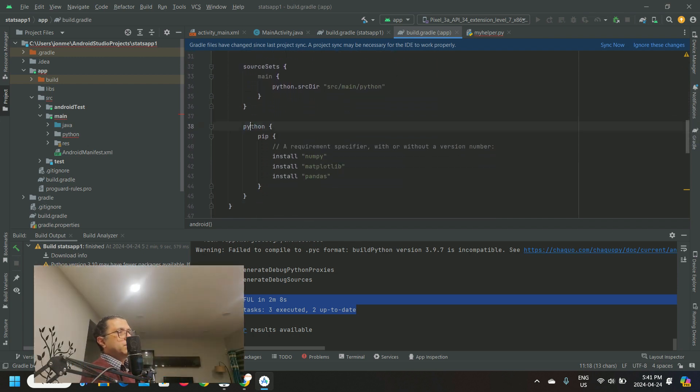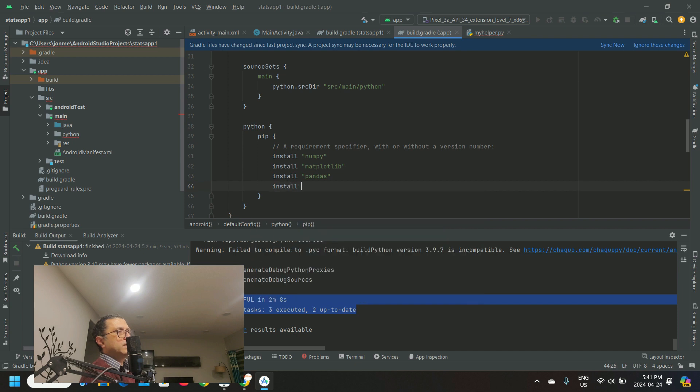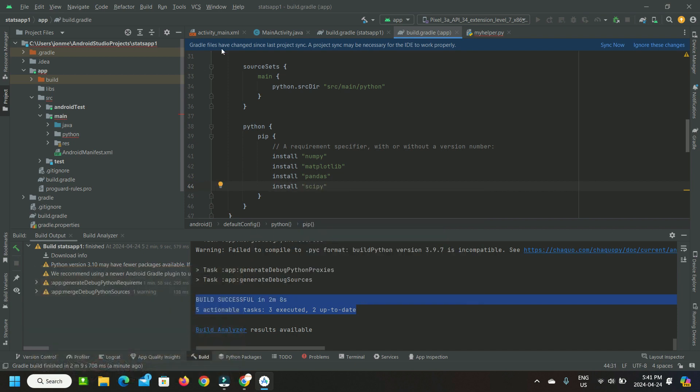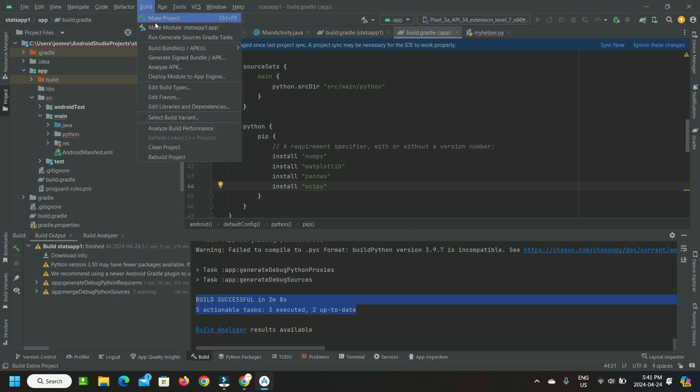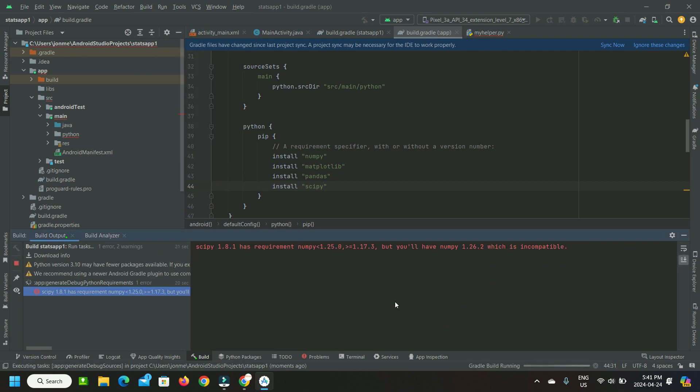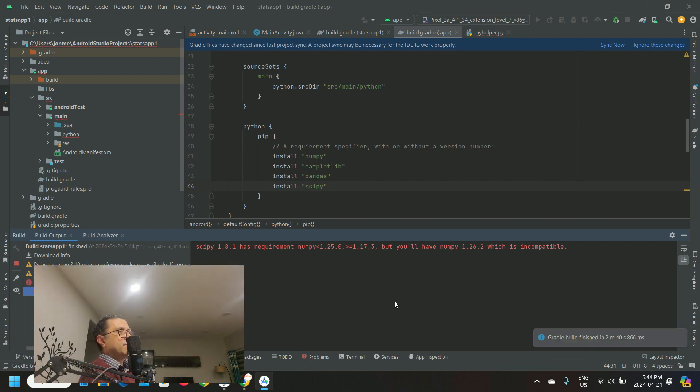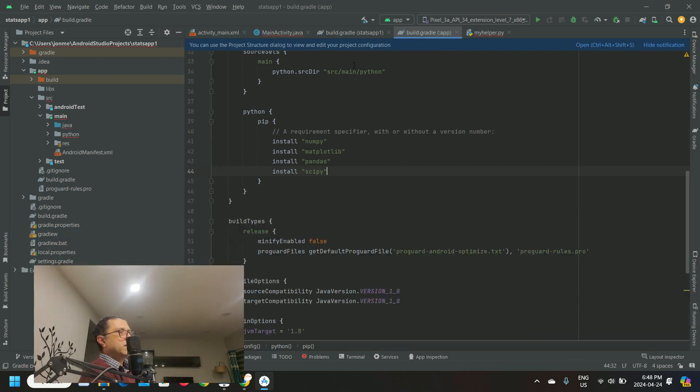It looks like the build is successful. Let's configure the install of package SciPy and do another build. Now we can see a warning regarding SciPy and NumPy version mismatch.